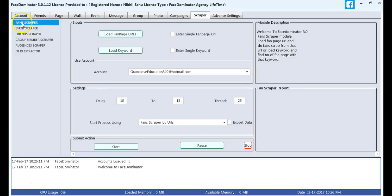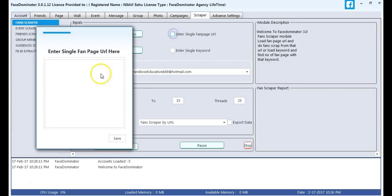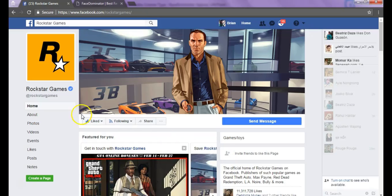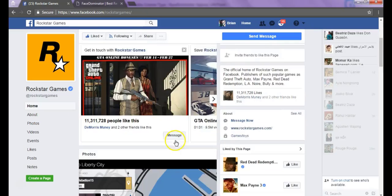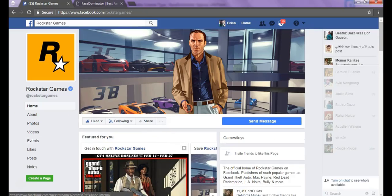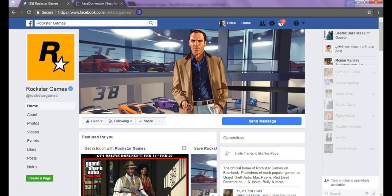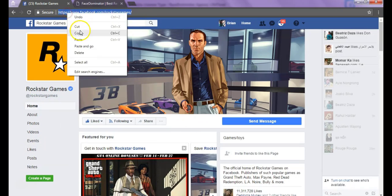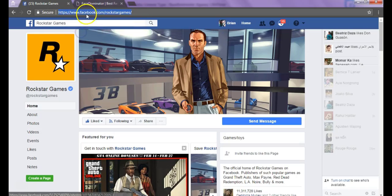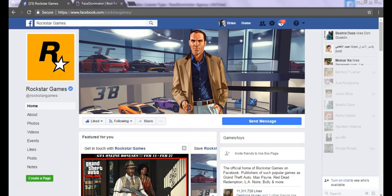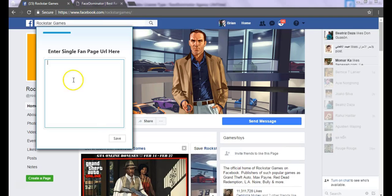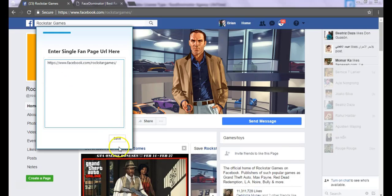I have to load a fanpage URL. For that I select the Enter Single Fanpage URL option. I go into the browser and select any random fanpage, say Rockstar Games. I copy its link and paste and save it.